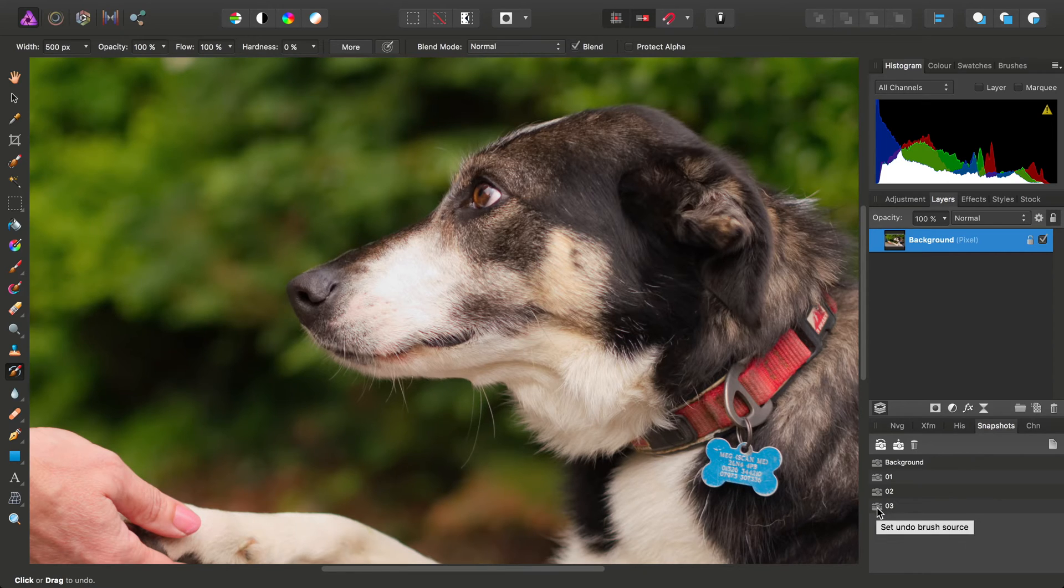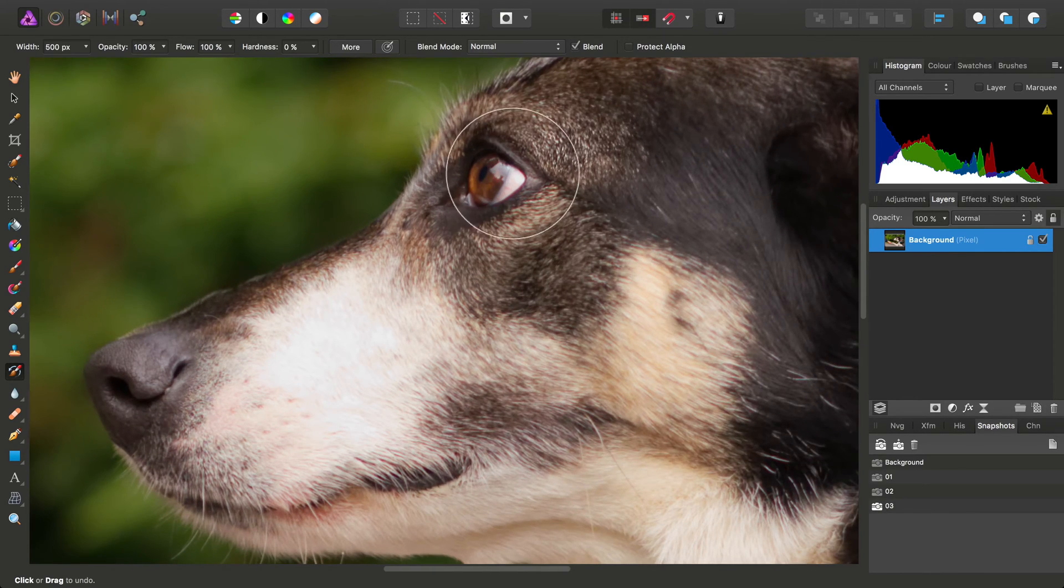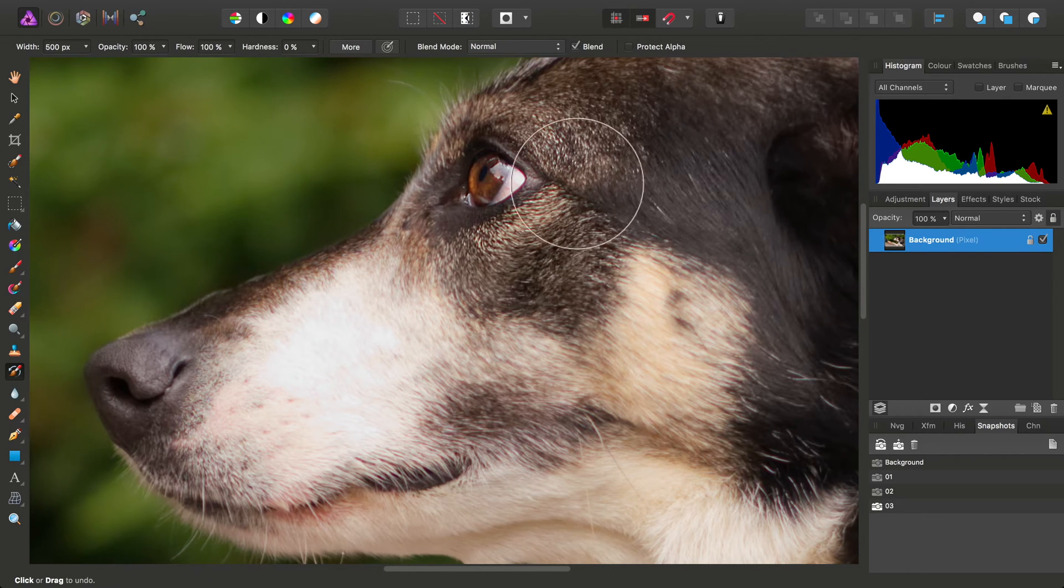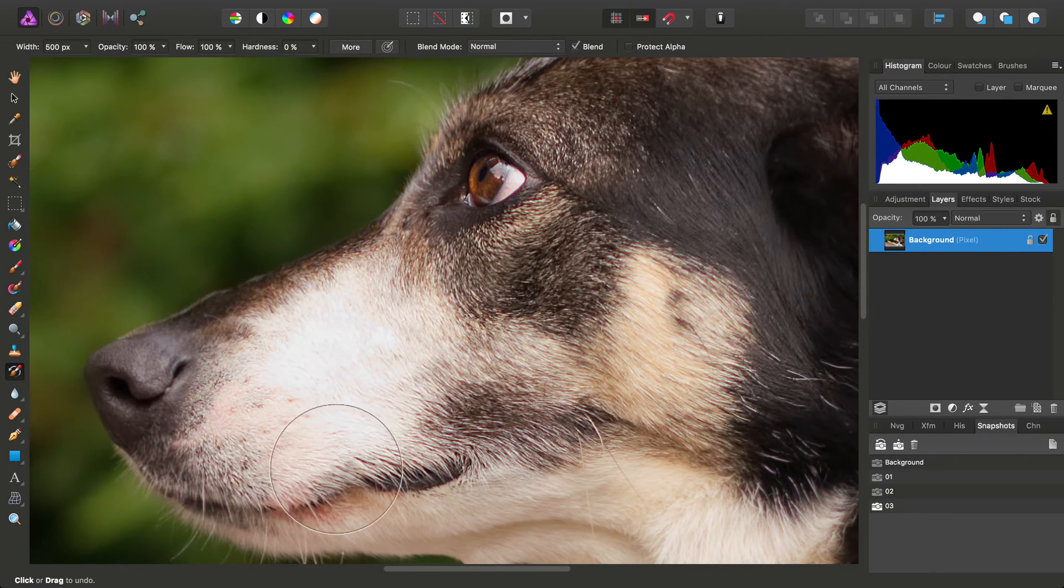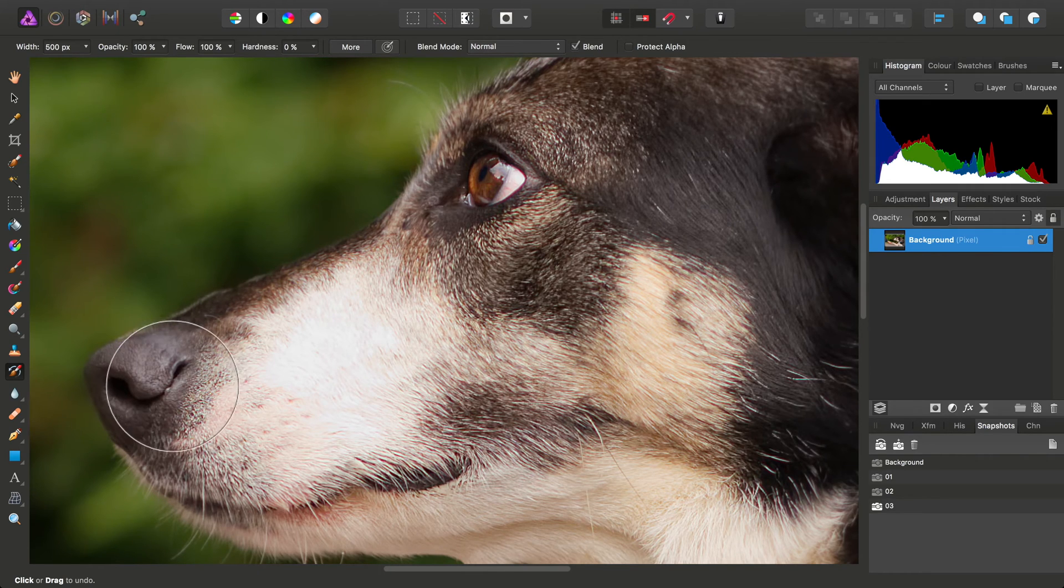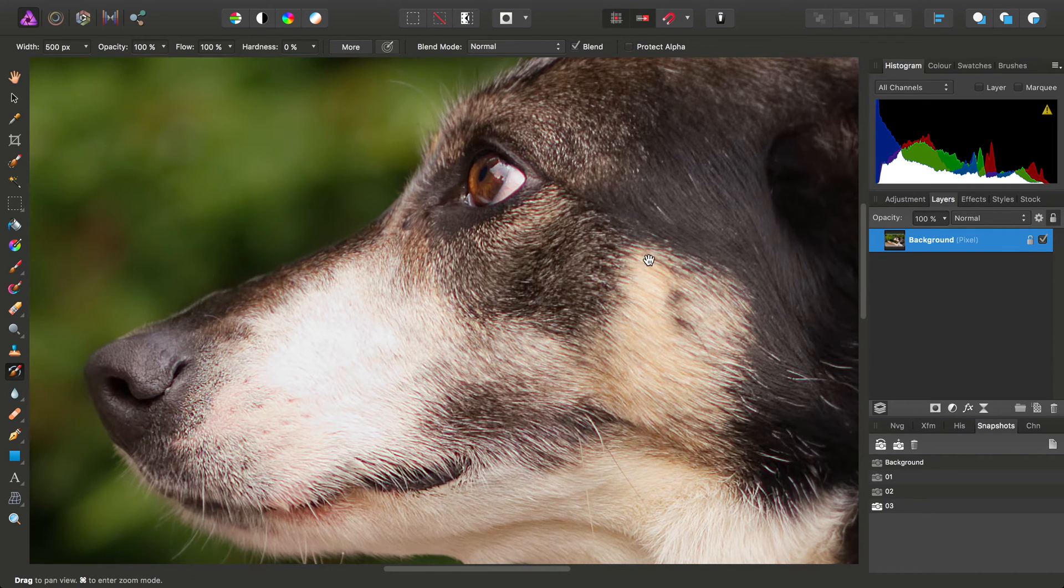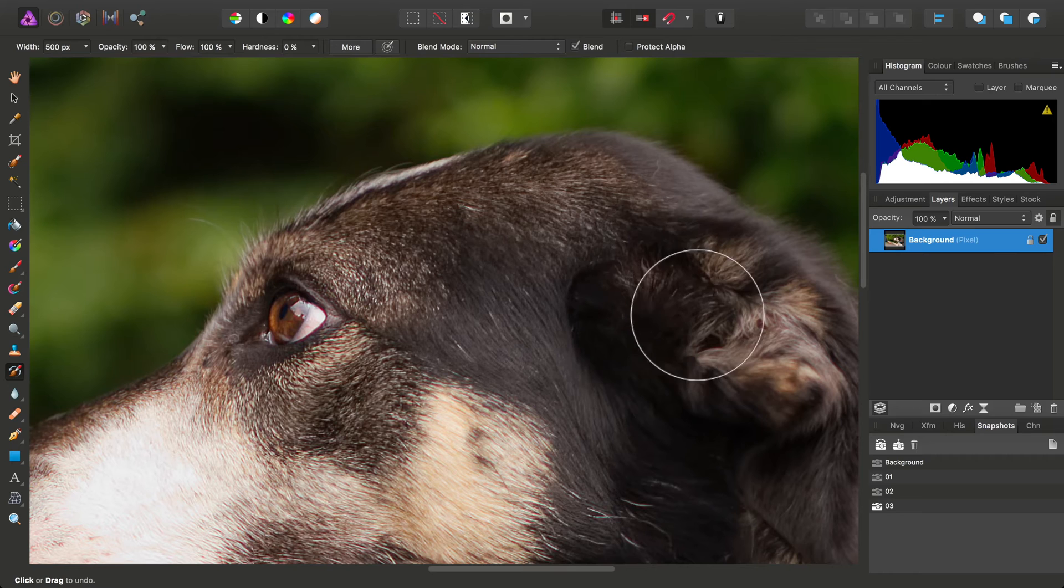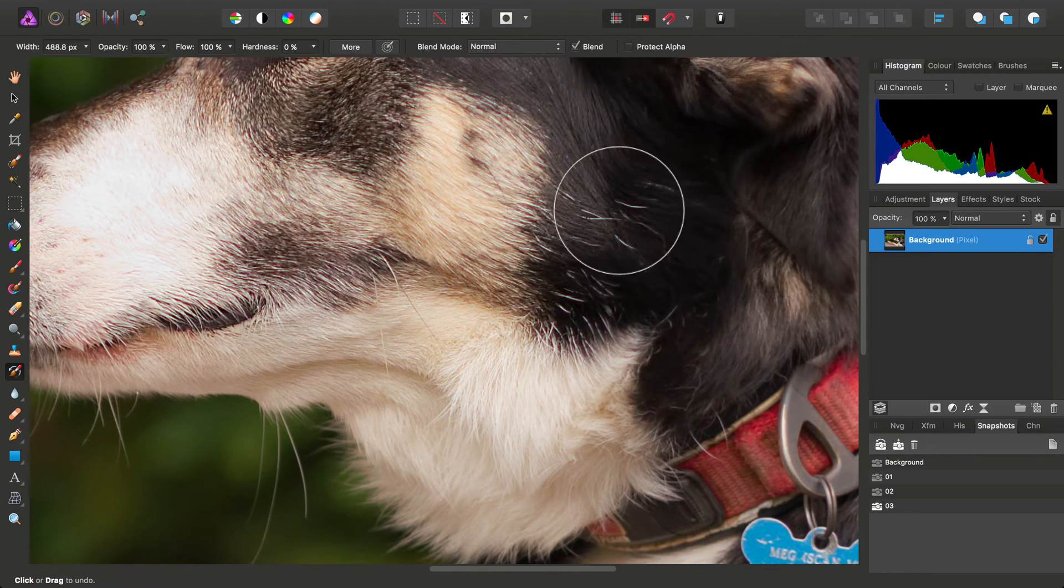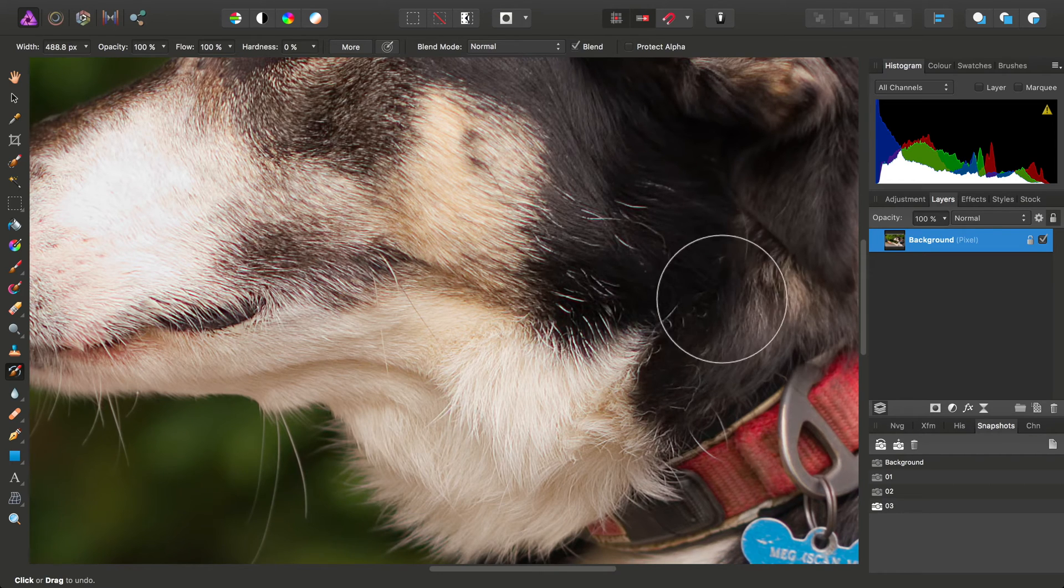Let's set the Undo Brush Source to the third snapshot, which was the Unsharp Mask. We can then paint in from that snapshot to sharpen up the dog's face and fur.